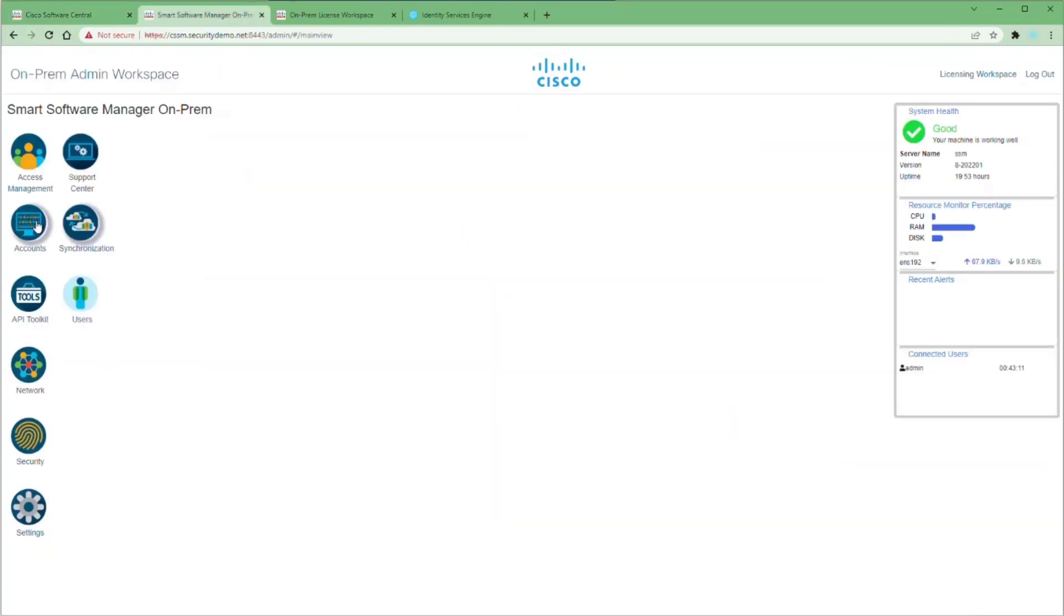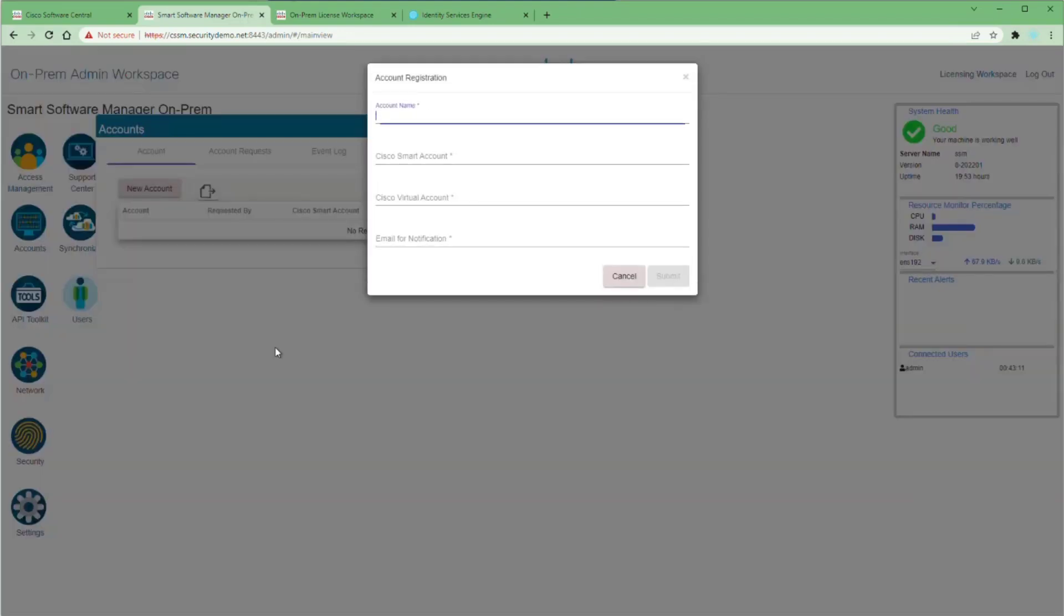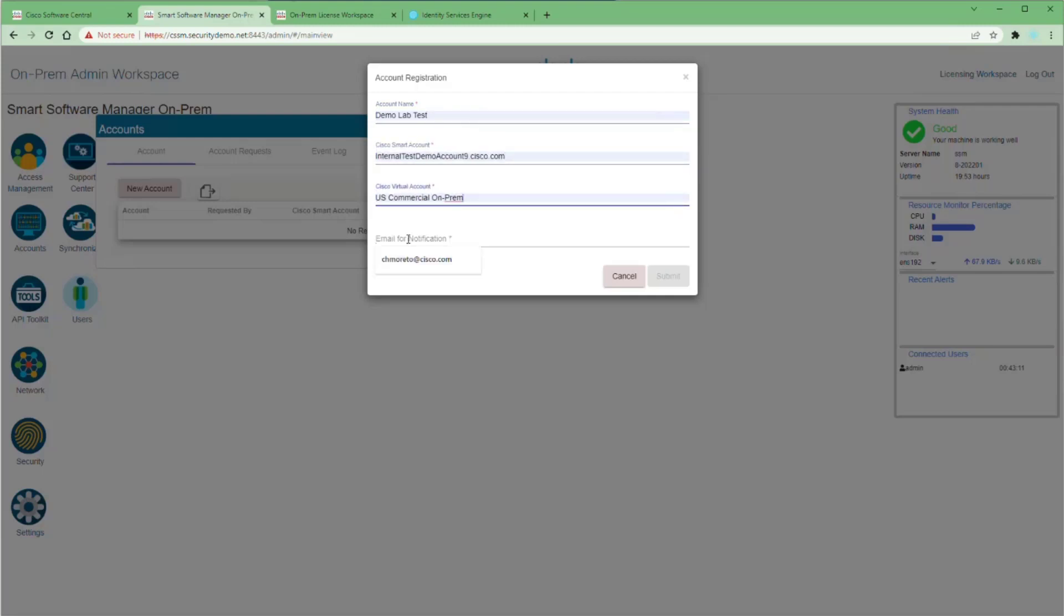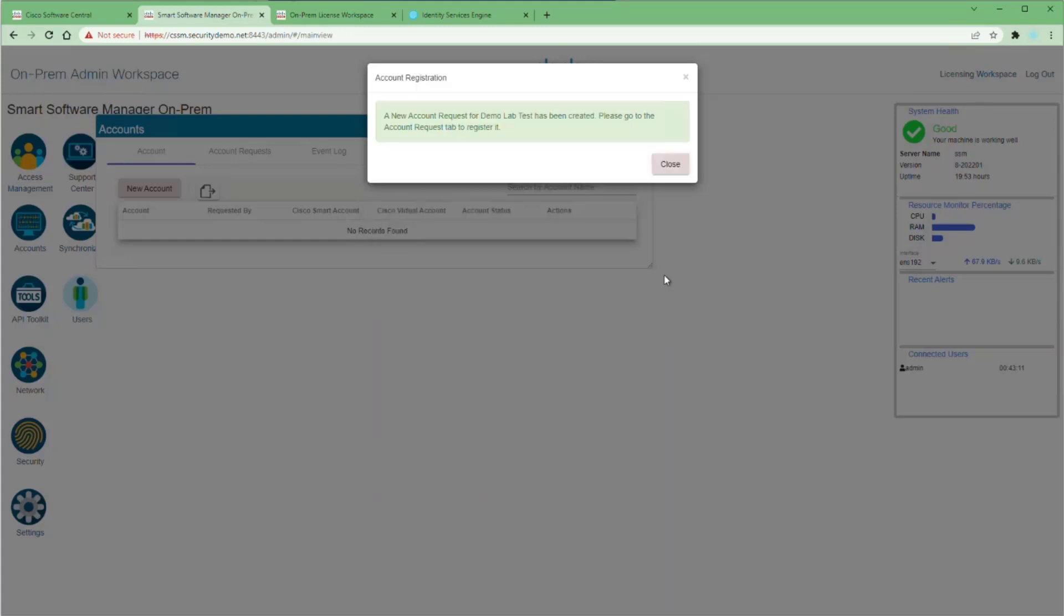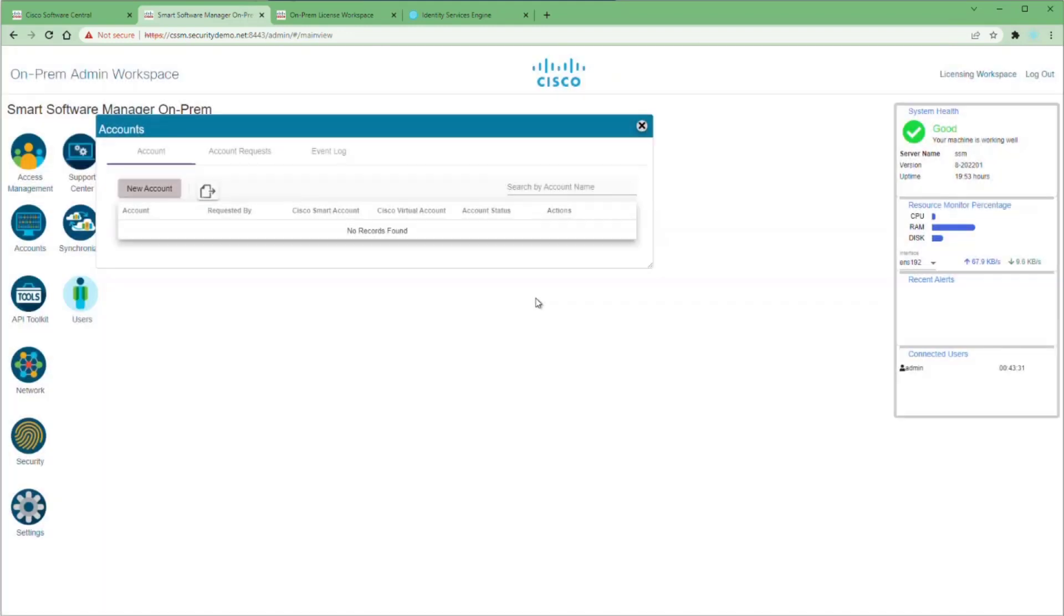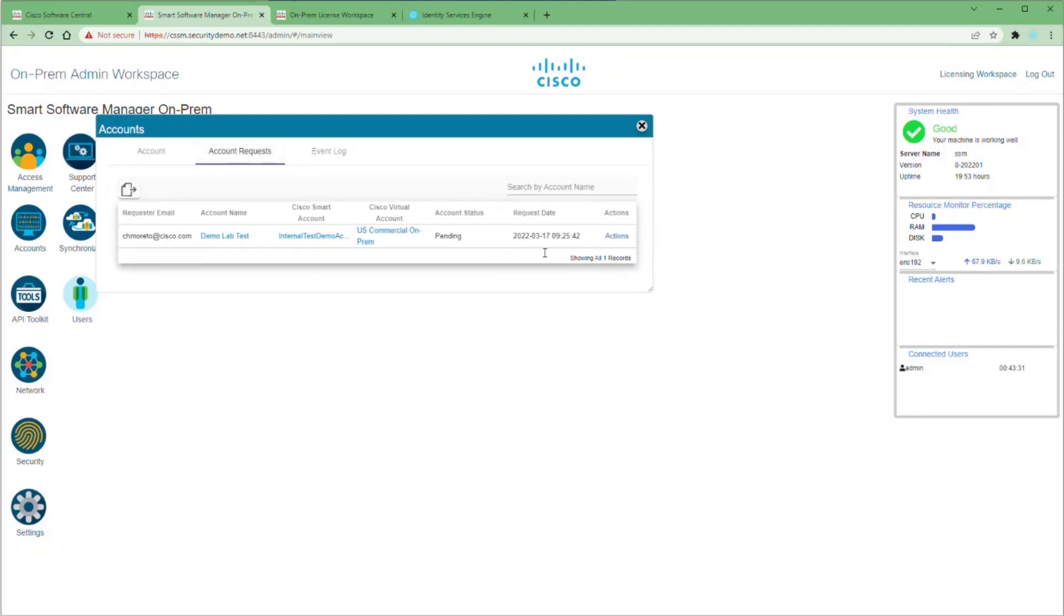Once this is done, log into your on-prem CSSM and open the Accounts applet. Click the New Account button and fill in the account name with anything that you want. Put in your smart account name and then the virtual account. Remember to use the on-prem account that you created. Once this is done, click on the Account Request tab and look at the Actions menu. Here you'll see three options. The Approve option will ask for your Cisco.com login information and register your on-prem server to the virtual account automatically.